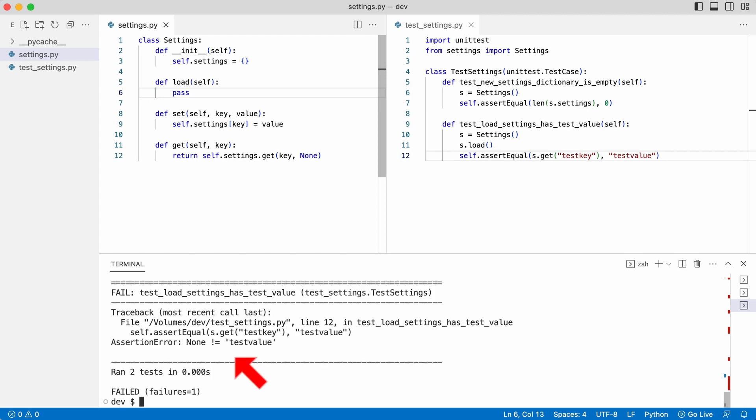The test failed because the get method could not find the test key and returned none. Now all effort will go into making this test succeed. But how?